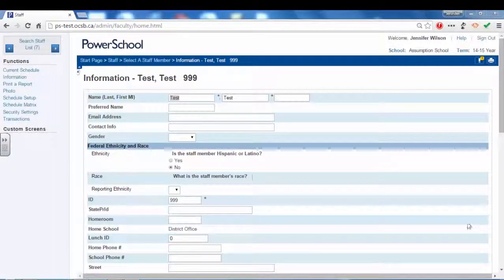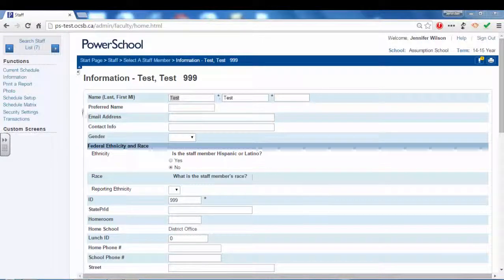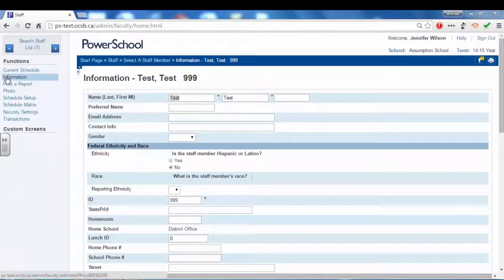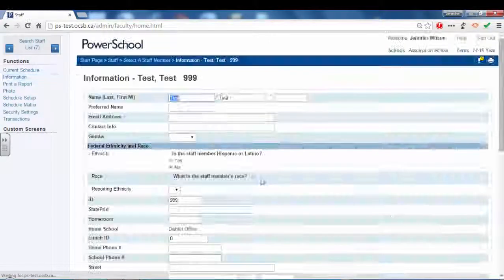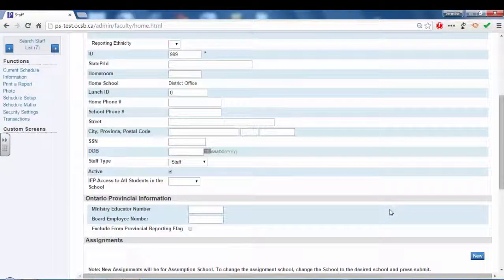From the start screen in PowerSchool, click the staff tab and query the teacher. Once the teacher has been queried, click on the information tab found on the left side of the screen.